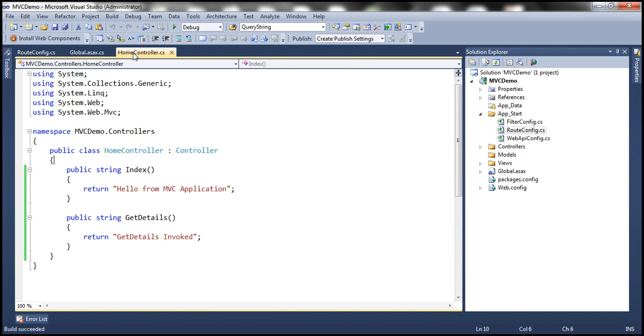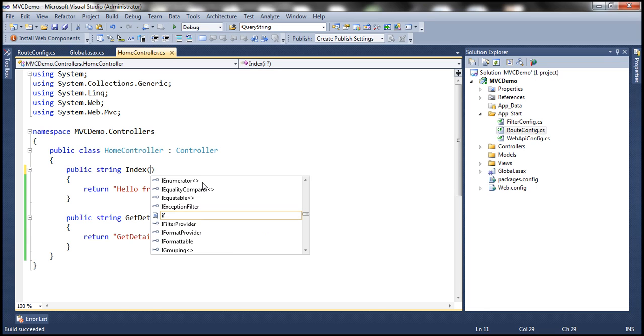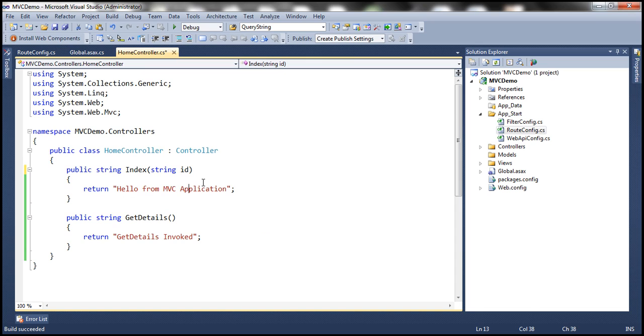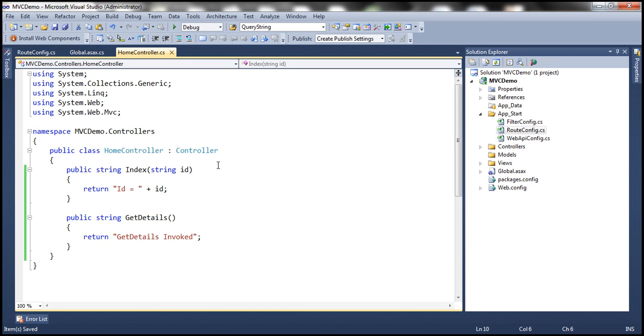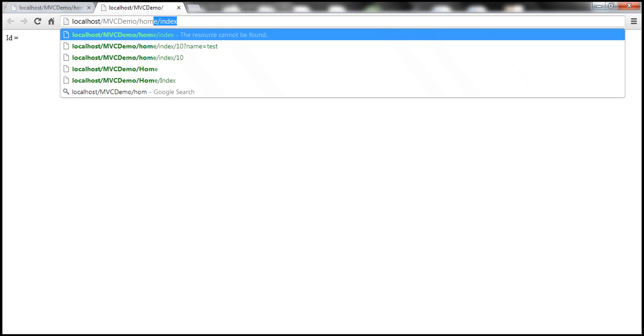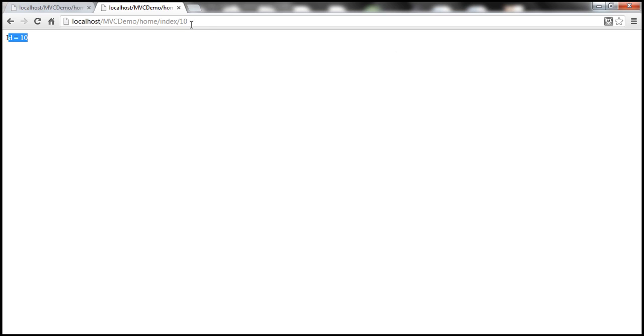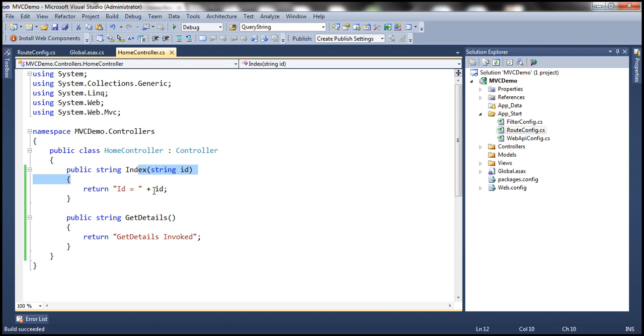Let's say I want to retrieve that ID value within this function and do something with that. It's very simple to harvest those values. All you need to do is declare string id as a parameter. Let's display a message: id is equal to whatever ID we are going to pass in. Now let's run this. Since at the moment we don't have anything passed, ID is optional, so it just displays an empty string. Then if I specify home/index and a value of 10, look at that — ID is equal to 10. That value is automatically passed into the controller action method, and then you can do whatever you want with that value.